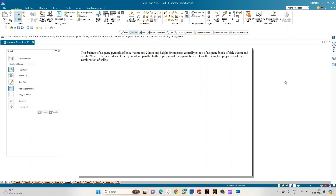In this problem statement we have a frustum of a square pyramid with a base of 40 mm, the top side measuring 20 mm, and the height of the frustum being 60 mm. A frustum is a part of a pyramid cut by a plane parallel to the base, so the top and bottom faces are both parallel to the ground.